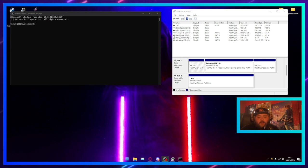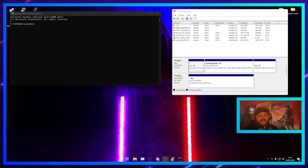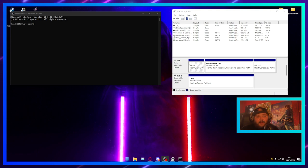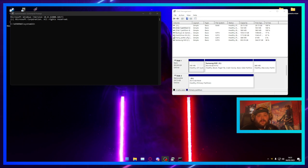Before we go any further, I want to point out that this can be very dangerous if you do not know which drive you're trying to format, because you could accidentally format the drive that contains your operating system. I'm giving you fair warning — if you mess this up, I don't want anyone in the comments blaming me. Please make sure you are very careful when doing this.